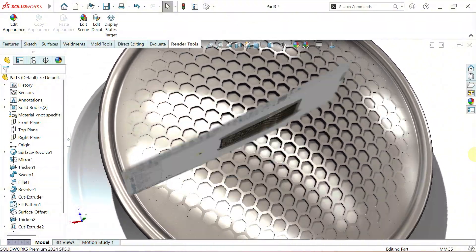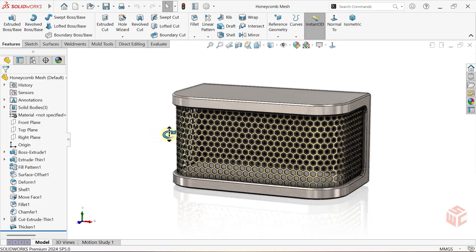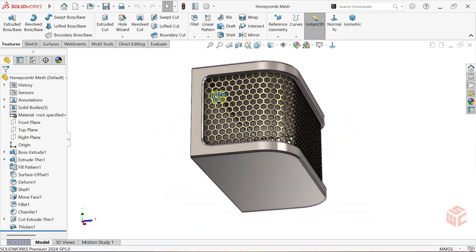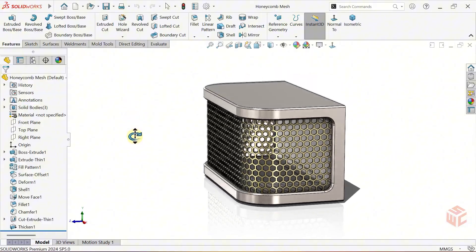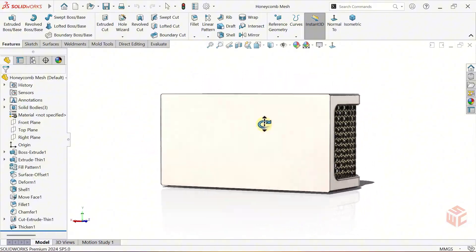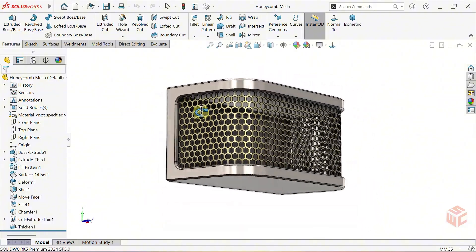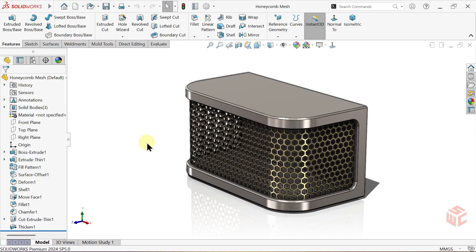Before we start, in our previous honeycomb mesh grill video, some viewers experienced an issue with the fill pattern feature. I'll quickly show you the solution here before we continue, so everyone who had that problem can finally fix it.